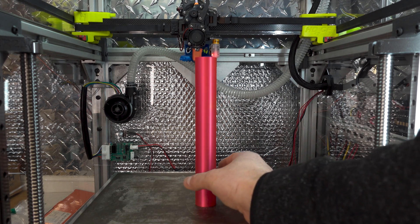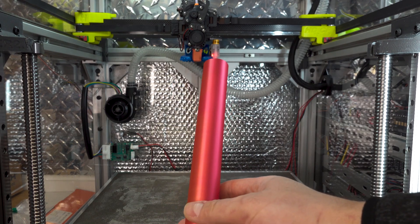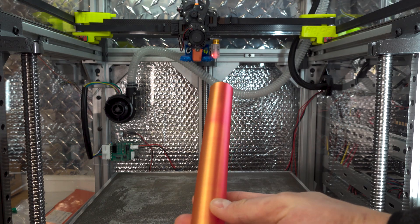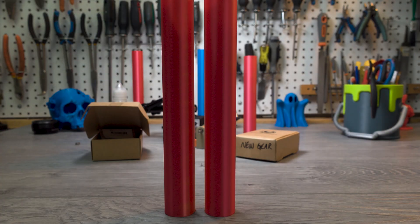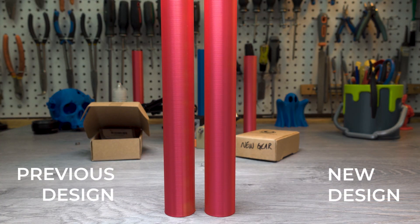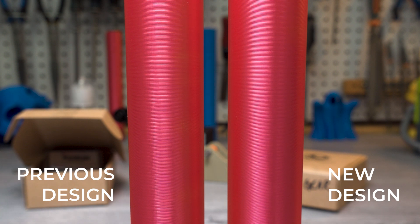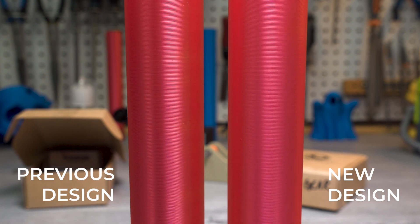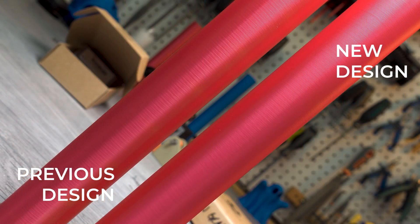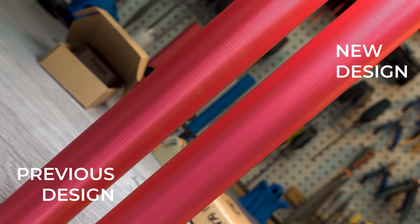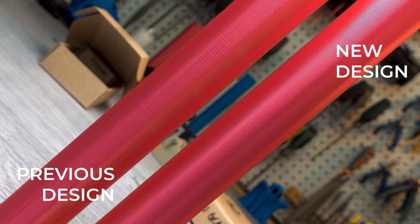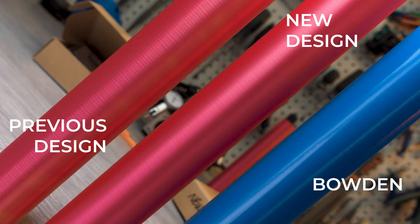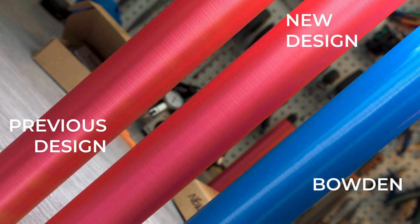And now, the moment of truth. Will this new Bontech more precise gear give you better print quality? Look at that! Major difference between these two. The repeating artifact is almost gone. The remainder is not related to the extrusion system as the Bowden print done previously shows the exact same result.